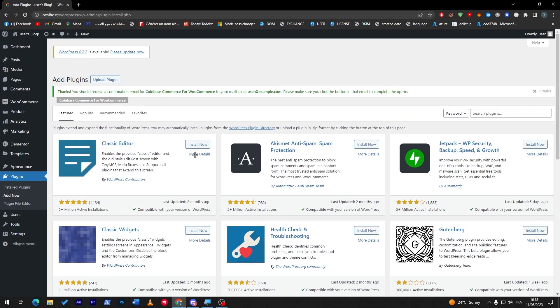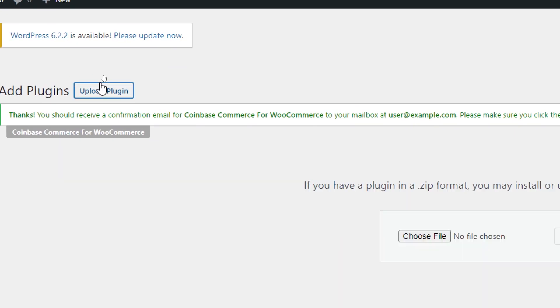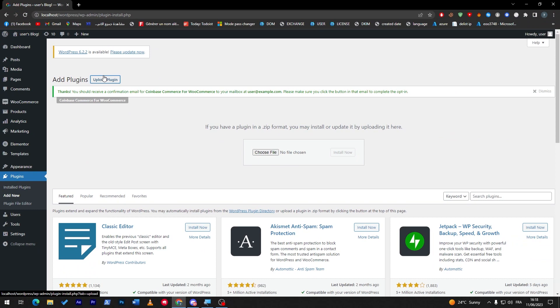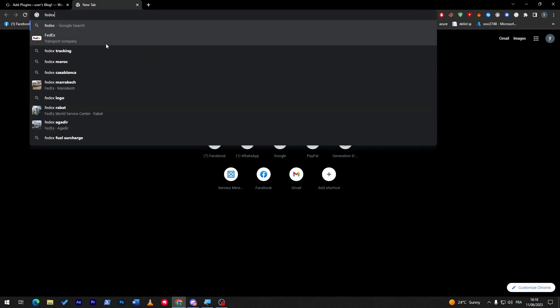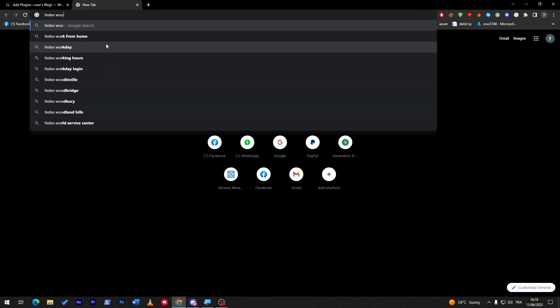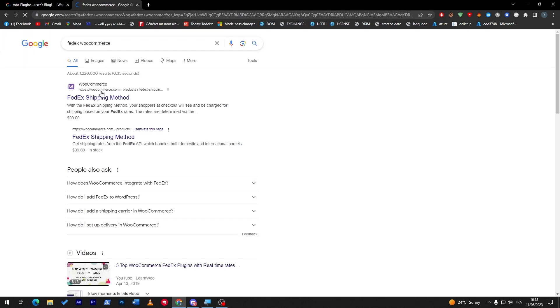If you bought the plugin, which is the FedEx plugin on the WooCommerce official website, you have to click here on upload plugin. I will show you very quickly. Open a new tab, search for FedEx WooCommerce plugin, and here it is: FedEx shipping method.